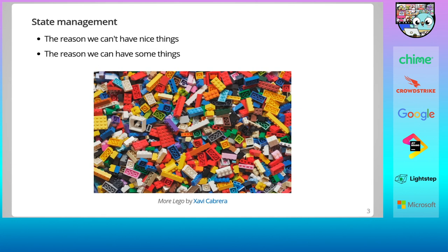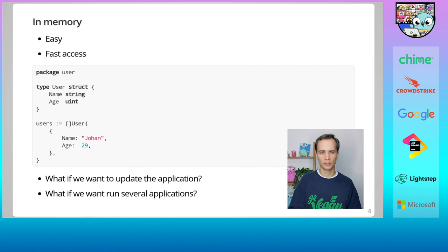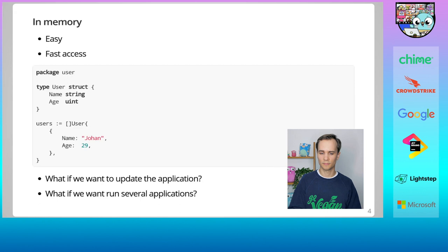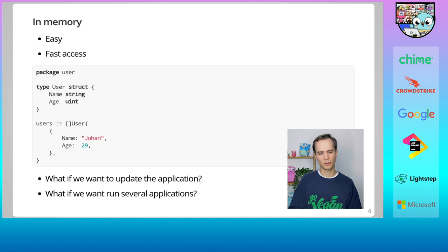So we need to store data. How do we store data? We could just store things in memory. Create a struct, store some data in a map or slice like this, and we're done. Storing in memory also means it's super fast to access. But what about when we need to restart our application to update it? All our data is lost. What about when we want to run several applications? They can't share memory between each other. Storing data in memory is sometimes useful, but it's not a great solution for many problems.